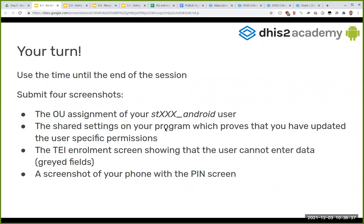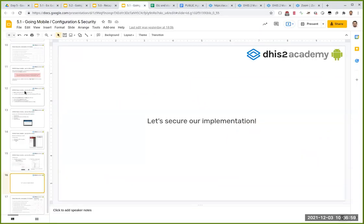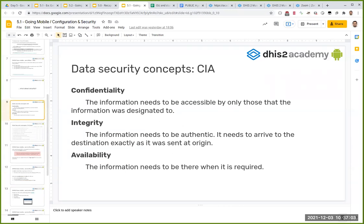That's the exercise — it should be straightforward. I'll now answer the question from Slack about confidentiality, integrity, and availability, since I went through them very quickly. When we talk about data security, most resources refer to what's called the CIA triad — confidentiality, integrity, and availability. Some add a fourth concept called non-repudiation, but the three main pillars that everyone agrees on are the CIA triad.